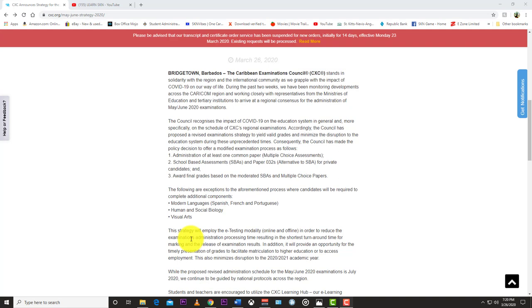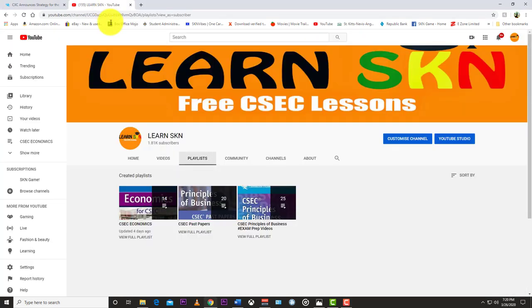to give you a final grade. For private candidates you'll be doing the paper three instead of the SBA. These are interesting developments, interesting times.